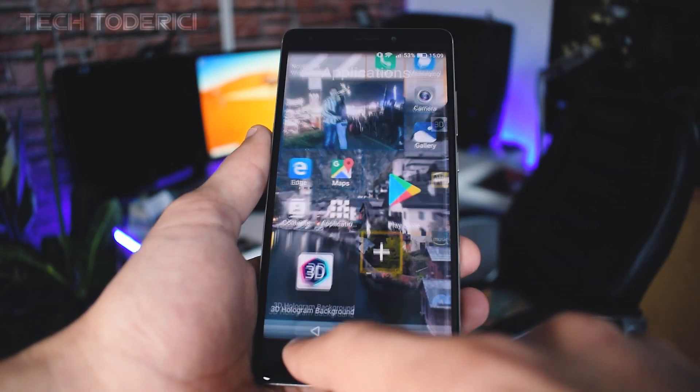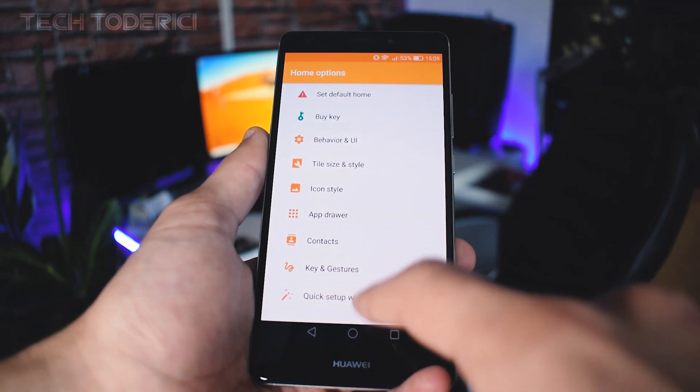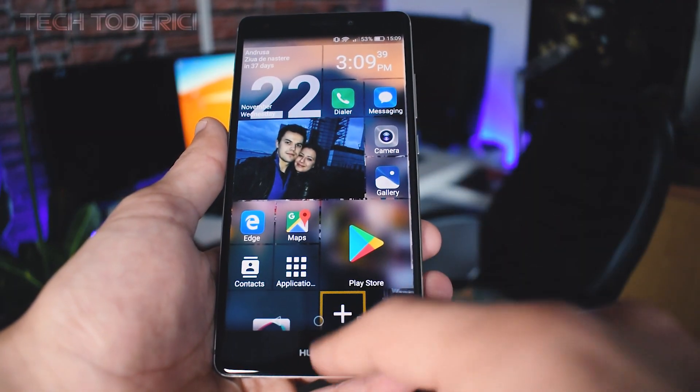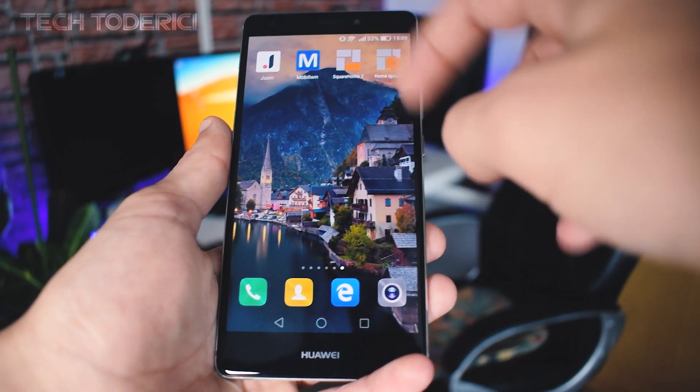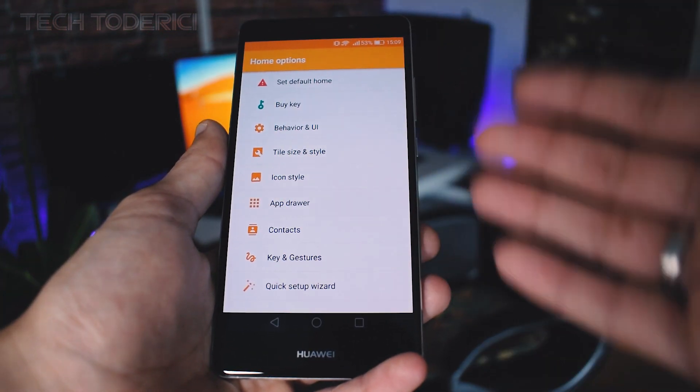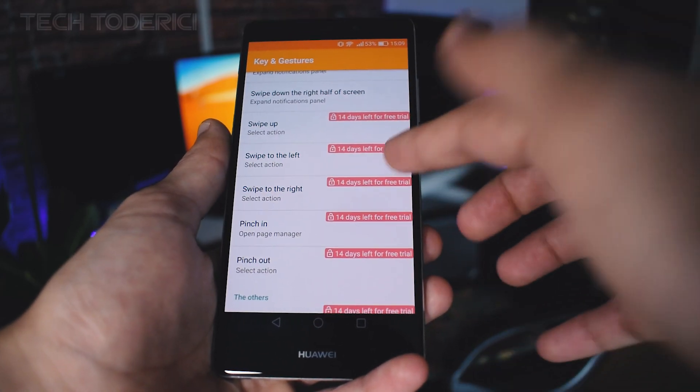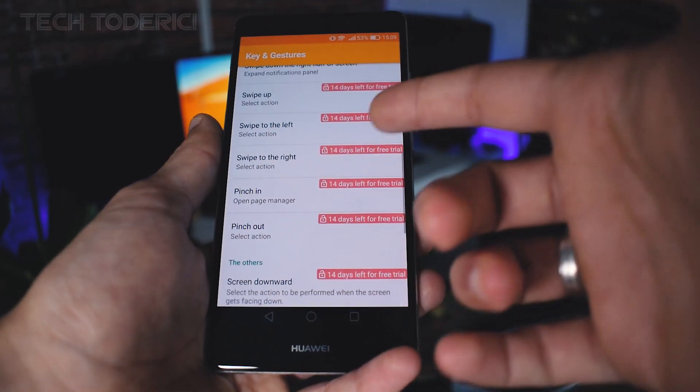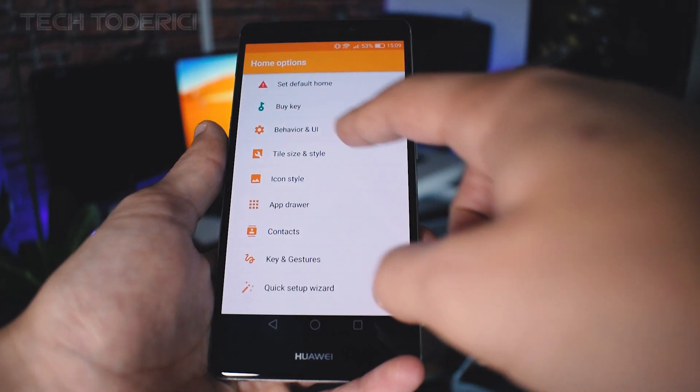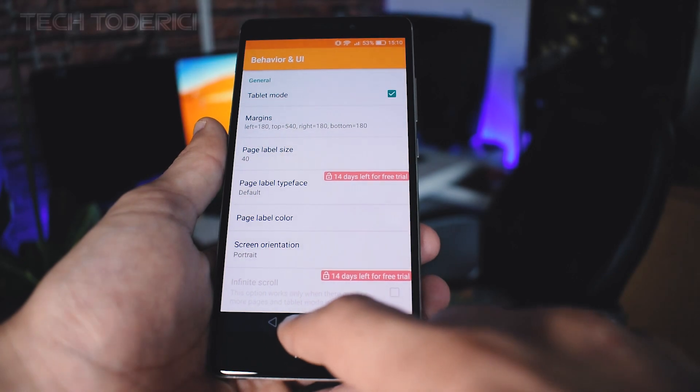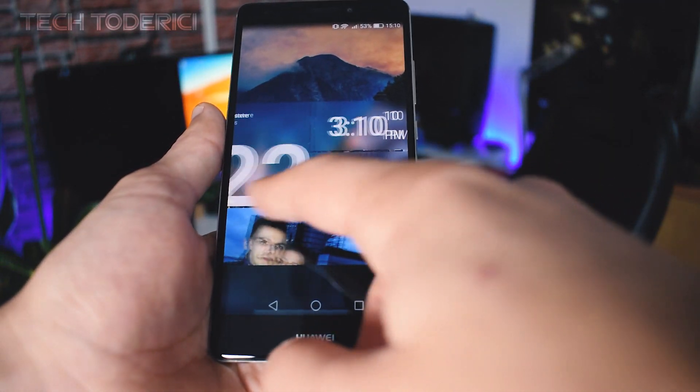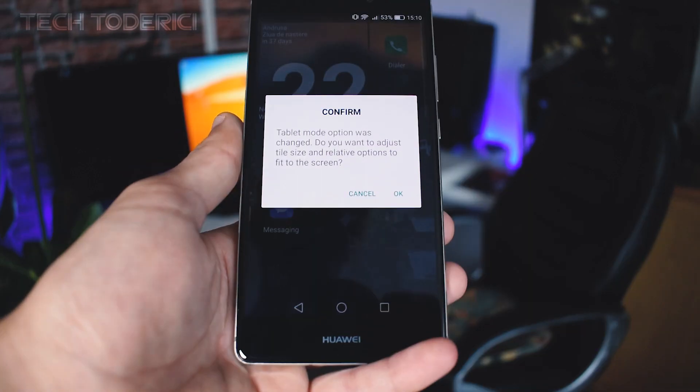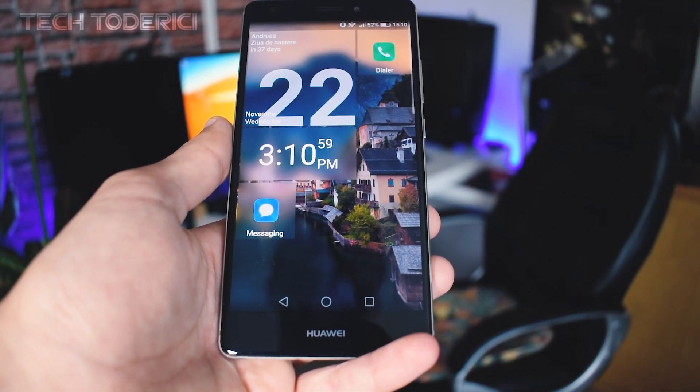To change some settings of the launcher, the only way I found is come back here to home options and change here the settings that I want. This launcher is free, if you want some more specific options then you're going to have to buy the full version which I'm not going to do. Let's go for tablet mode just to see how it looks. Tablet mode is just like on PC, like a tablet mode.